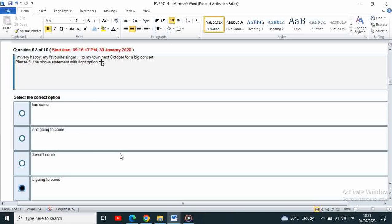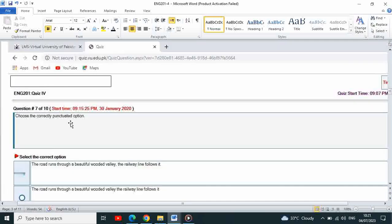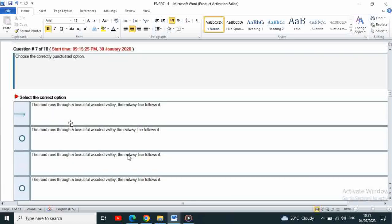So my favorite singer is going to come to my town next time. Choose the correctly punctuated option.